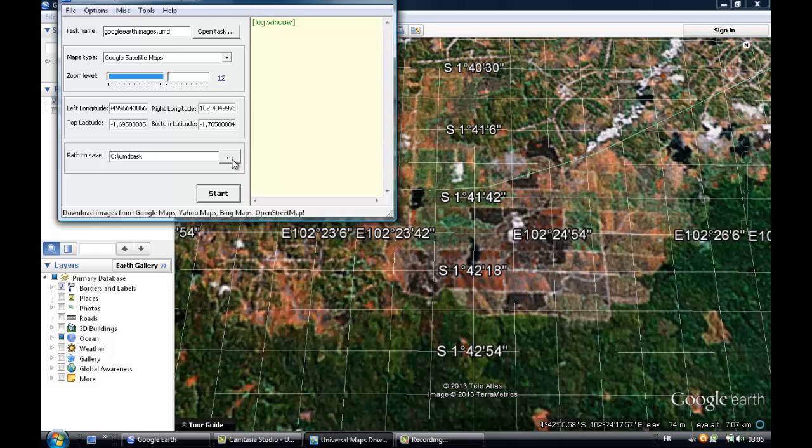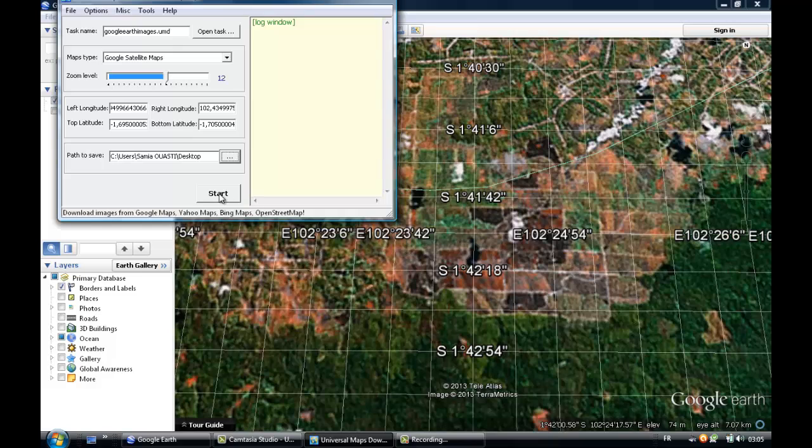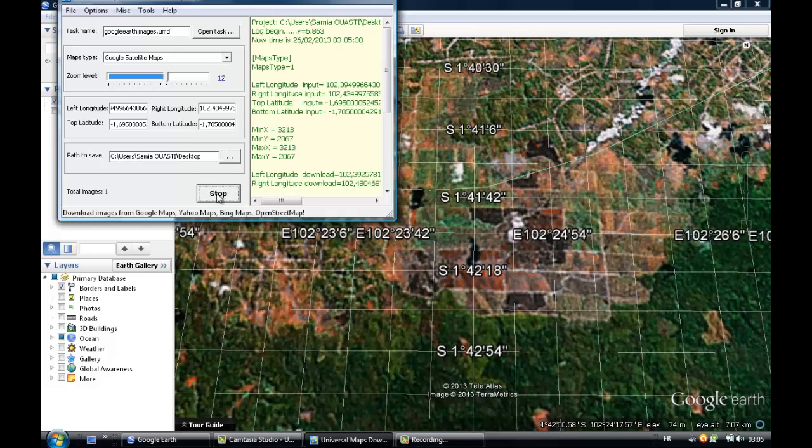Then you just select the folder where you want to save your image. That's it, on the desktop. And then you can start. The system will download your image and start itself.